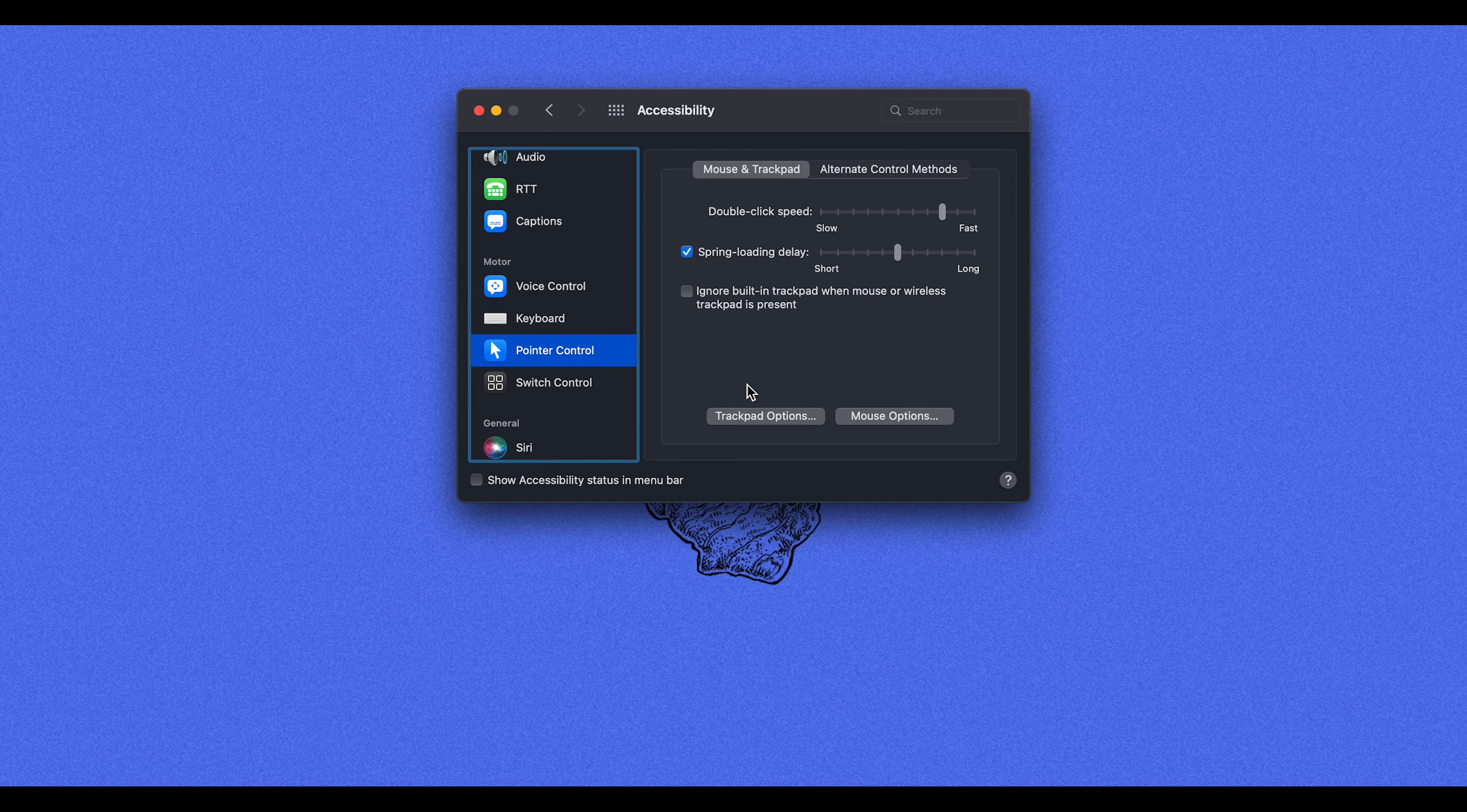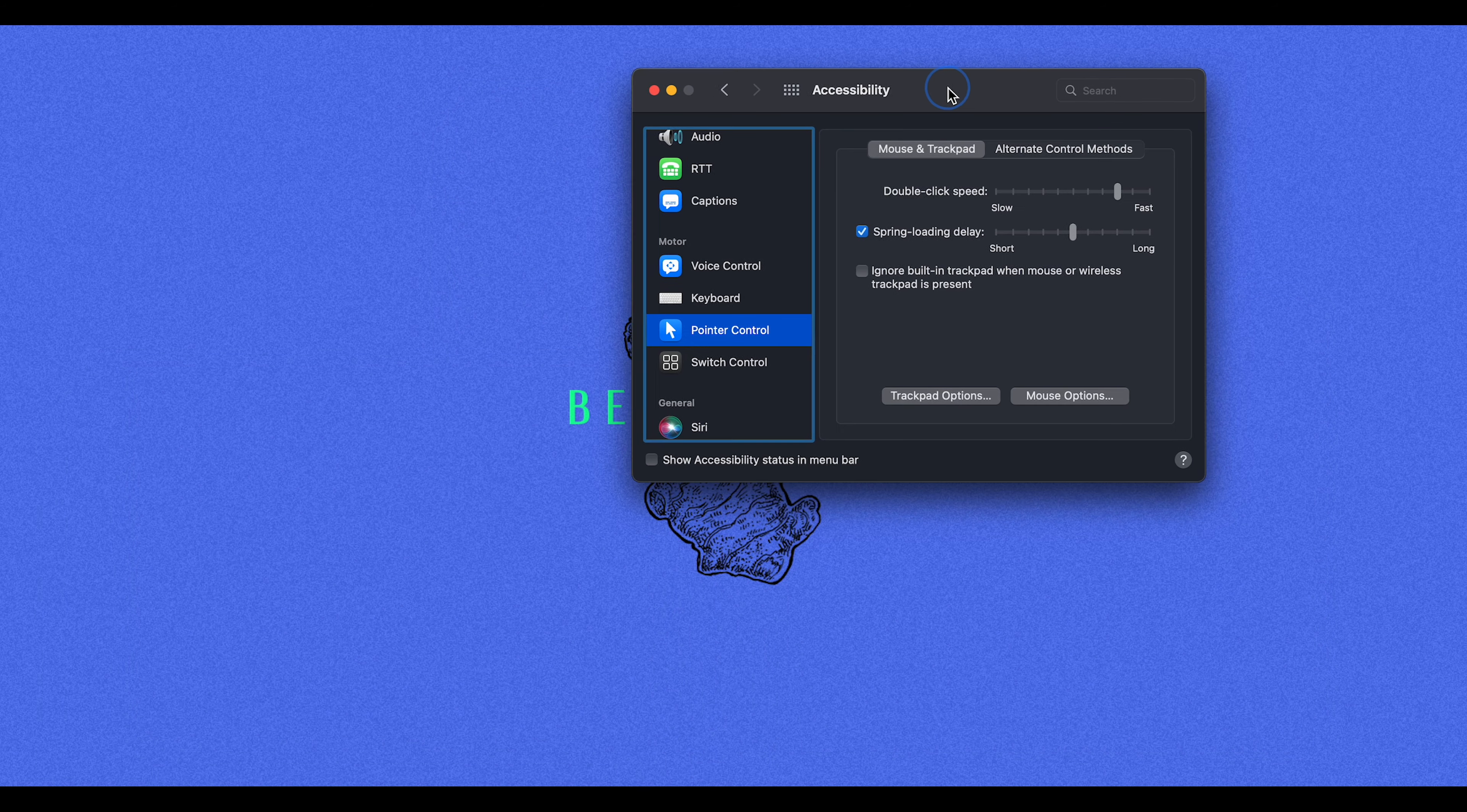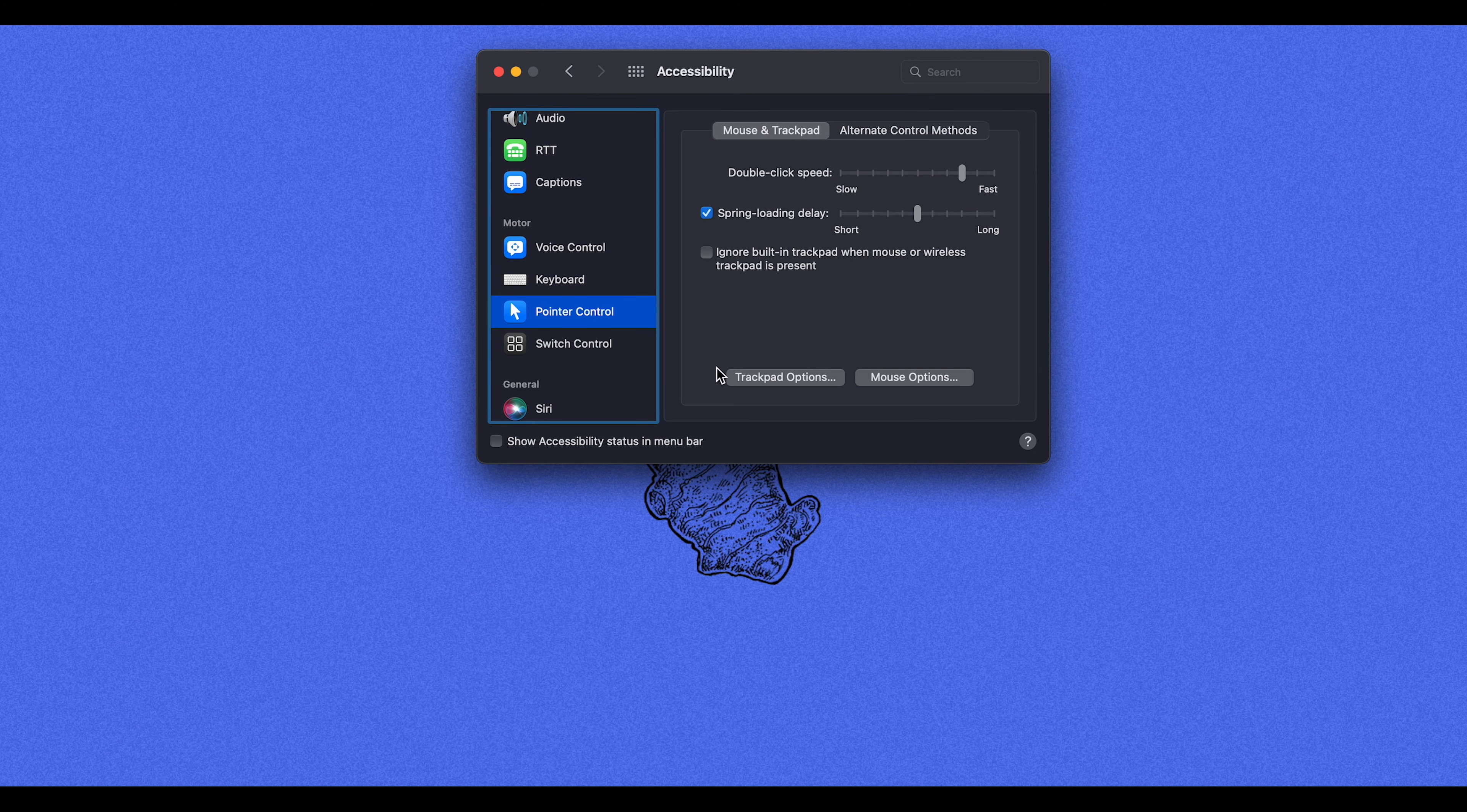Now normally when you want to drag something on your MacBook, you have to click and drag it, which can become a little bit difficult, especially if you're dragging something across your screen. And so the way we're going to fix this is we're going to turn on three-finger drag.